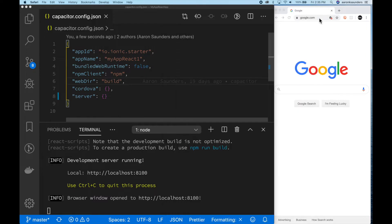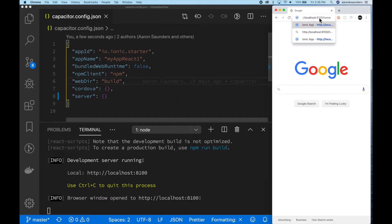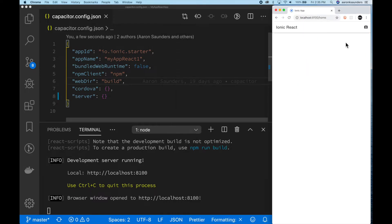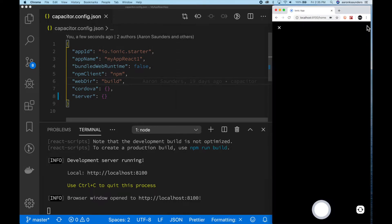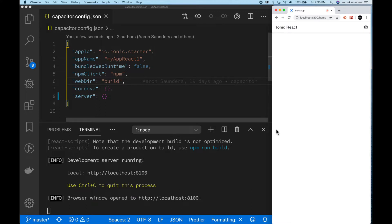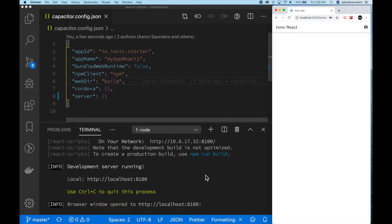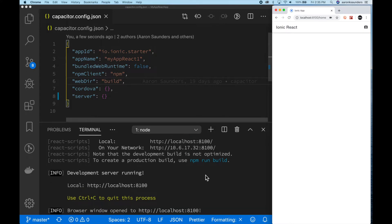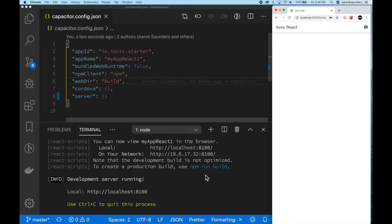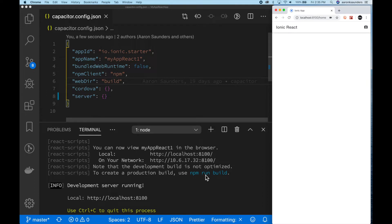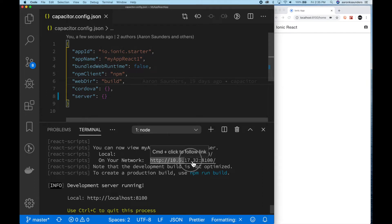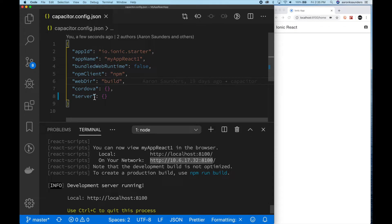What you'll notice is your app is going to run on localhost, but I like to use the actual IP address that's provided to us. So you see if you scroll up here on my device, it's 10.6.17.32 and don't forget to utilize the port.